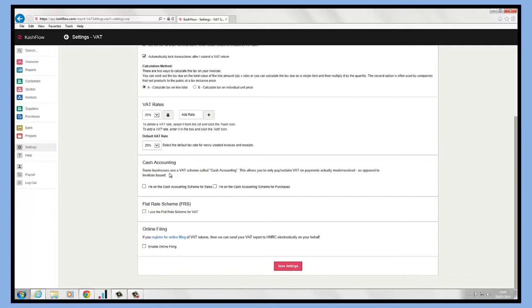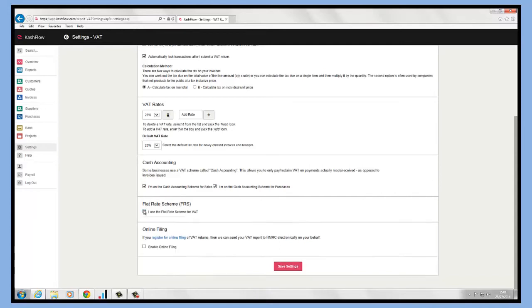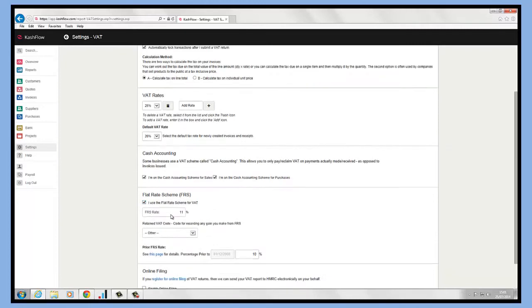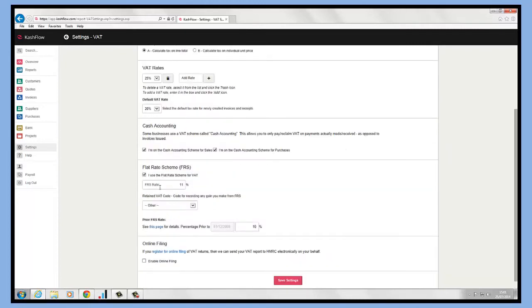If we're on the cash accounting scheme, then we just need to make sure that both of these buttons are ticked in here and we've saved those settings. We can also manage the flat rate VAT scheme as well, so we just need to tick on here, put our flat rate percentage, put in our retained VAT code in here, and then we have our prior rate that we would key in here and save.